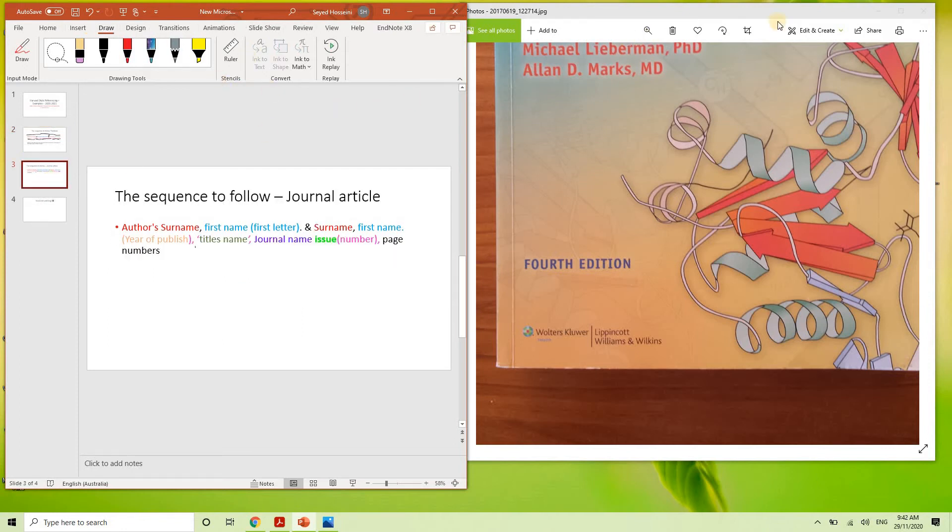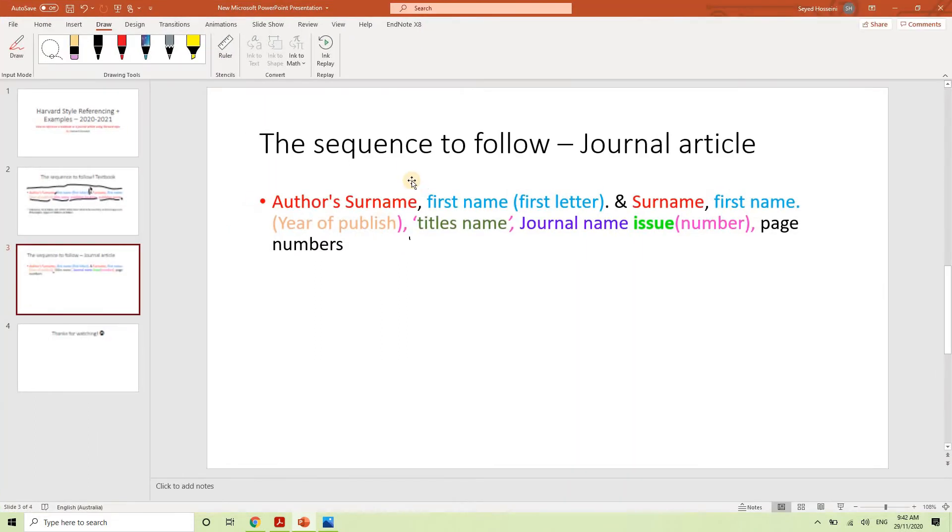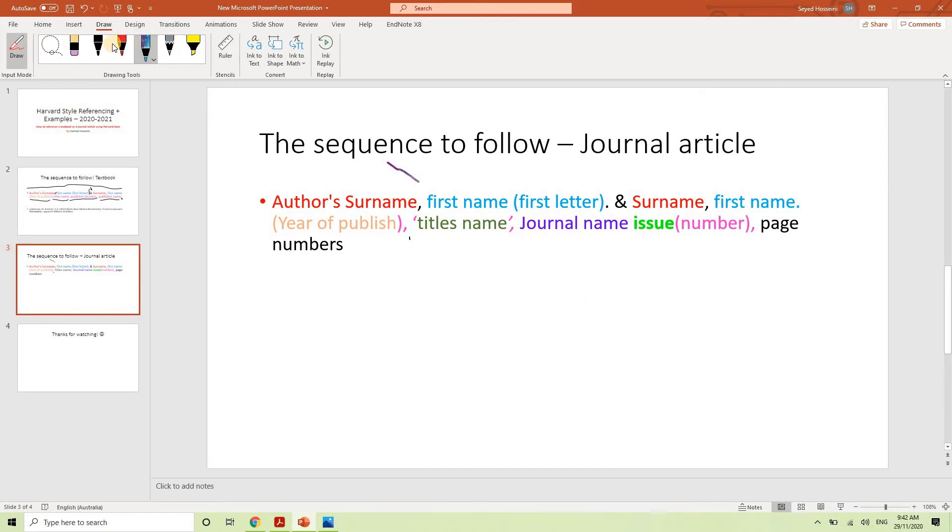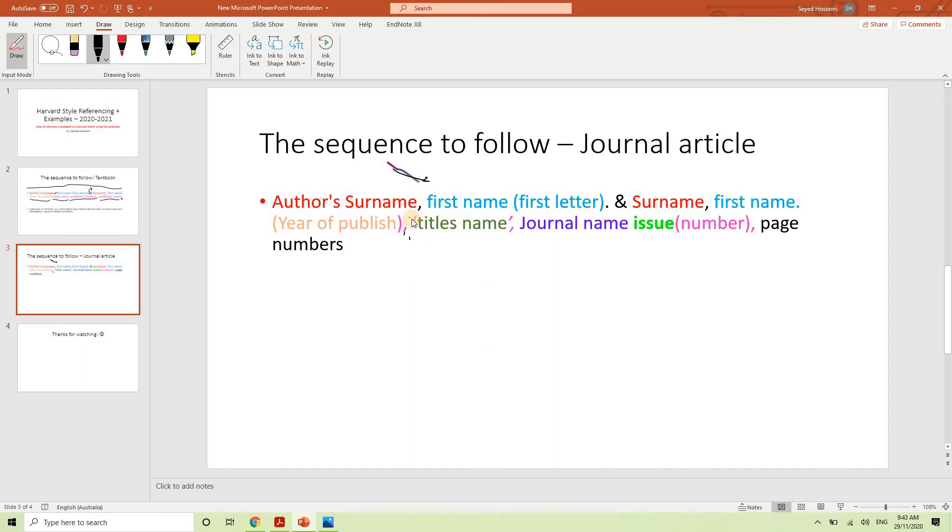So the other important part is how to cite a journal article. As you can see, it's still very similar to the other one with kind of different wordings. For instance, you have year published, you have the comma here, then you have a title in quotes like that. Then you can put the comma right there. The journal name, issue number in bold, then the number in bracket, and the page numbers.